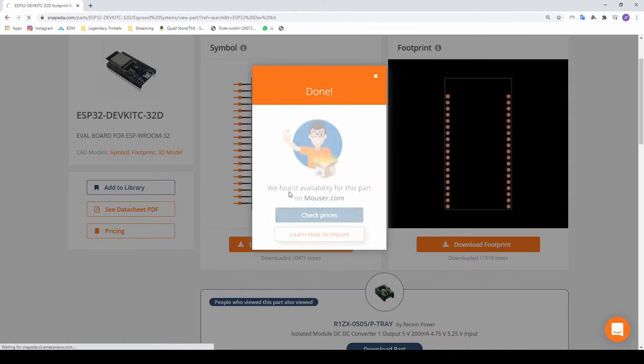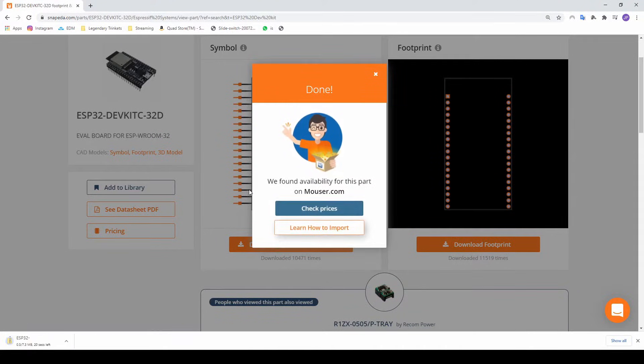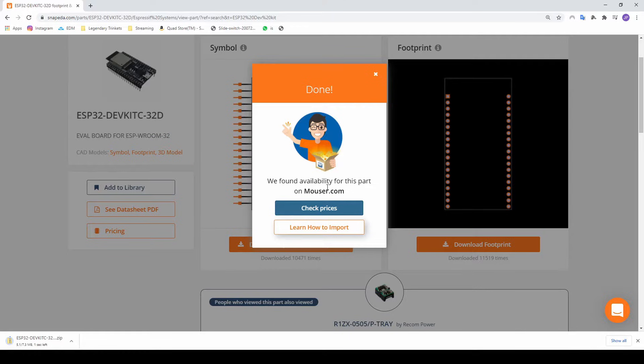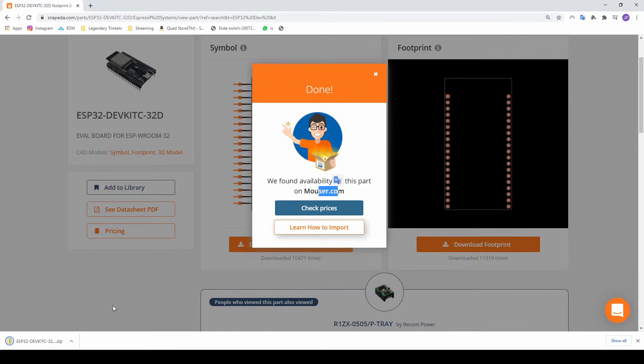KiCad is currently at version 5, and now it says it finds some components for you for Mouser if you want to order it, but we just downloaded it.